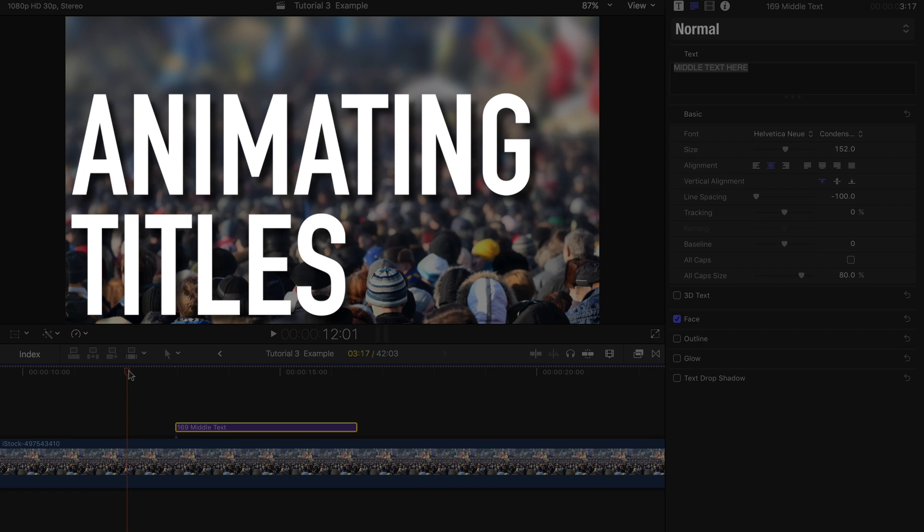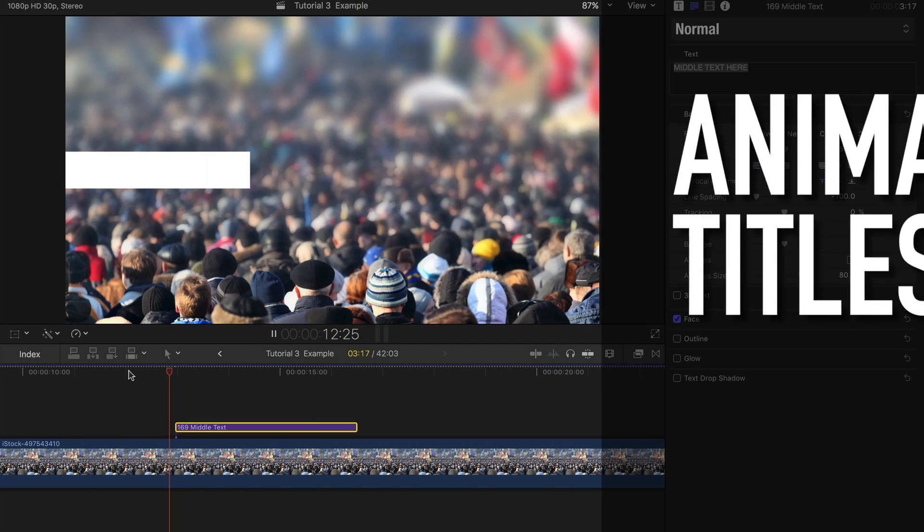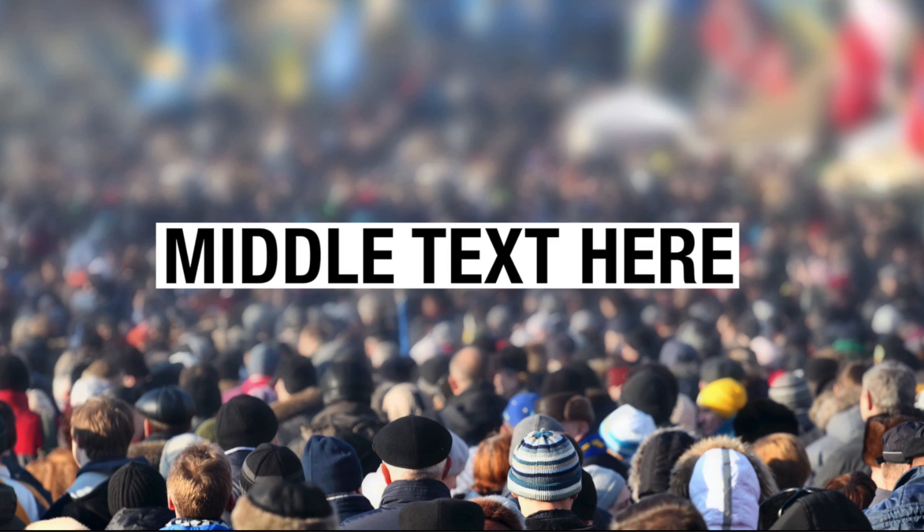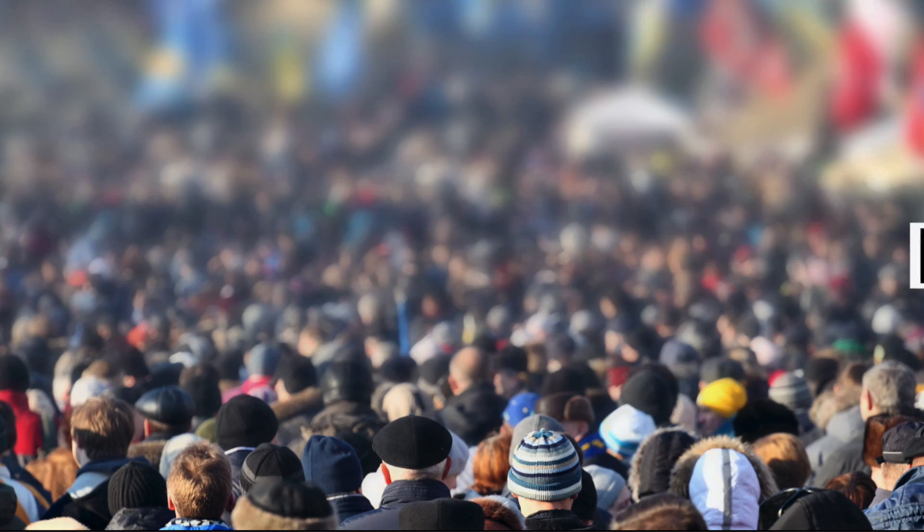How to animate titles with XFX Viral Video. Animating the movement of the titles is easy.